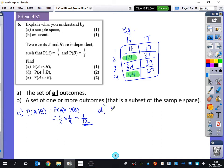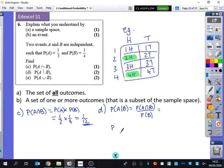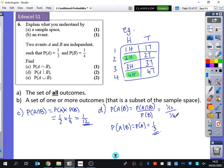Part D wants us to find the probability of A given B. Well, that's the probability of A and B divided by the probability of B. But wait - they're independent. So the probability of A given B is just equal to the probability of A. I actually didn't take my own advice there - for the independence laws I should have written down that P(A|B) = P(A) straight away. So it's just one-third. But it works the long way too: one-twelfth divided by one-quarter is one-third.